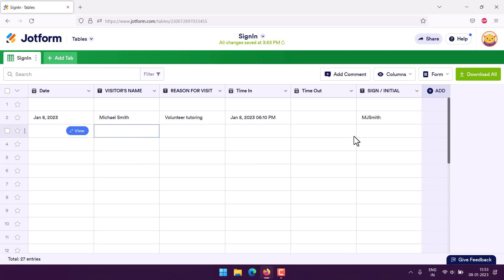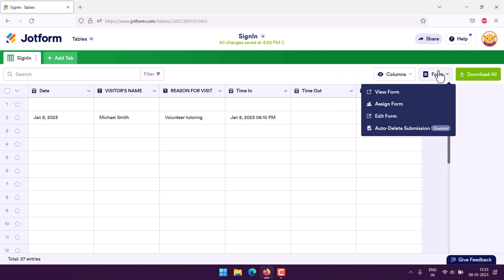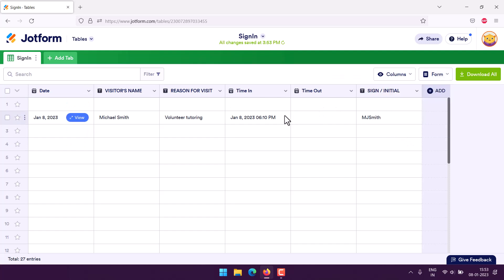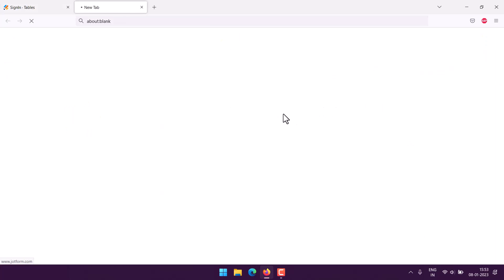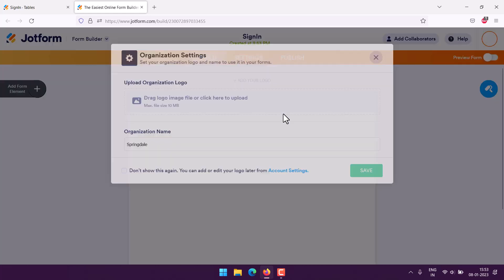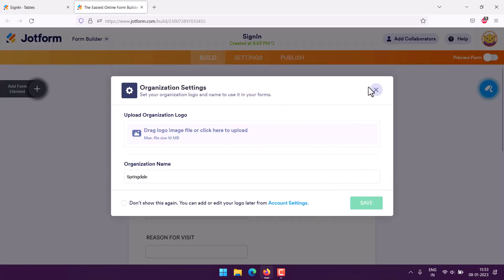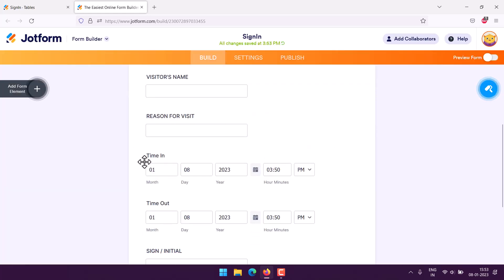By taking that Excel sheet into JotForm, we managed to create this table. Now we can also create a form for this. We just have to use the form the right way, so let's see.